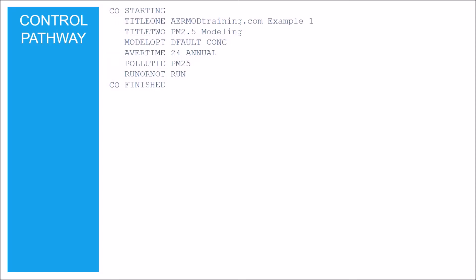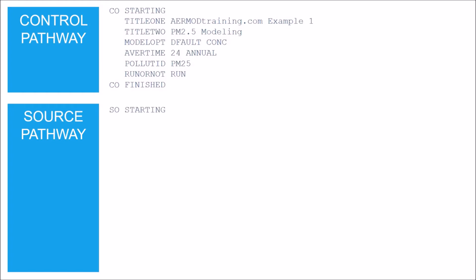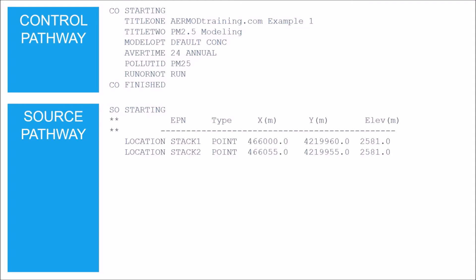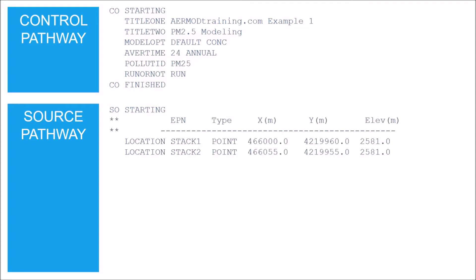The last line must end with the keyword FINISHED. Note that the pathway ID is only required with the STARTING and FINISHED keywords and can be blank for the other keywords — we'll continue this pattern for the rest of the input file. The next pathway is the source pathway. The first line must start with the keyword STARTING. The next section defines the source locations; the first two lines are comments starting with two asterisks in the first two columns, used to label the parameters for the LOCATION keyword.